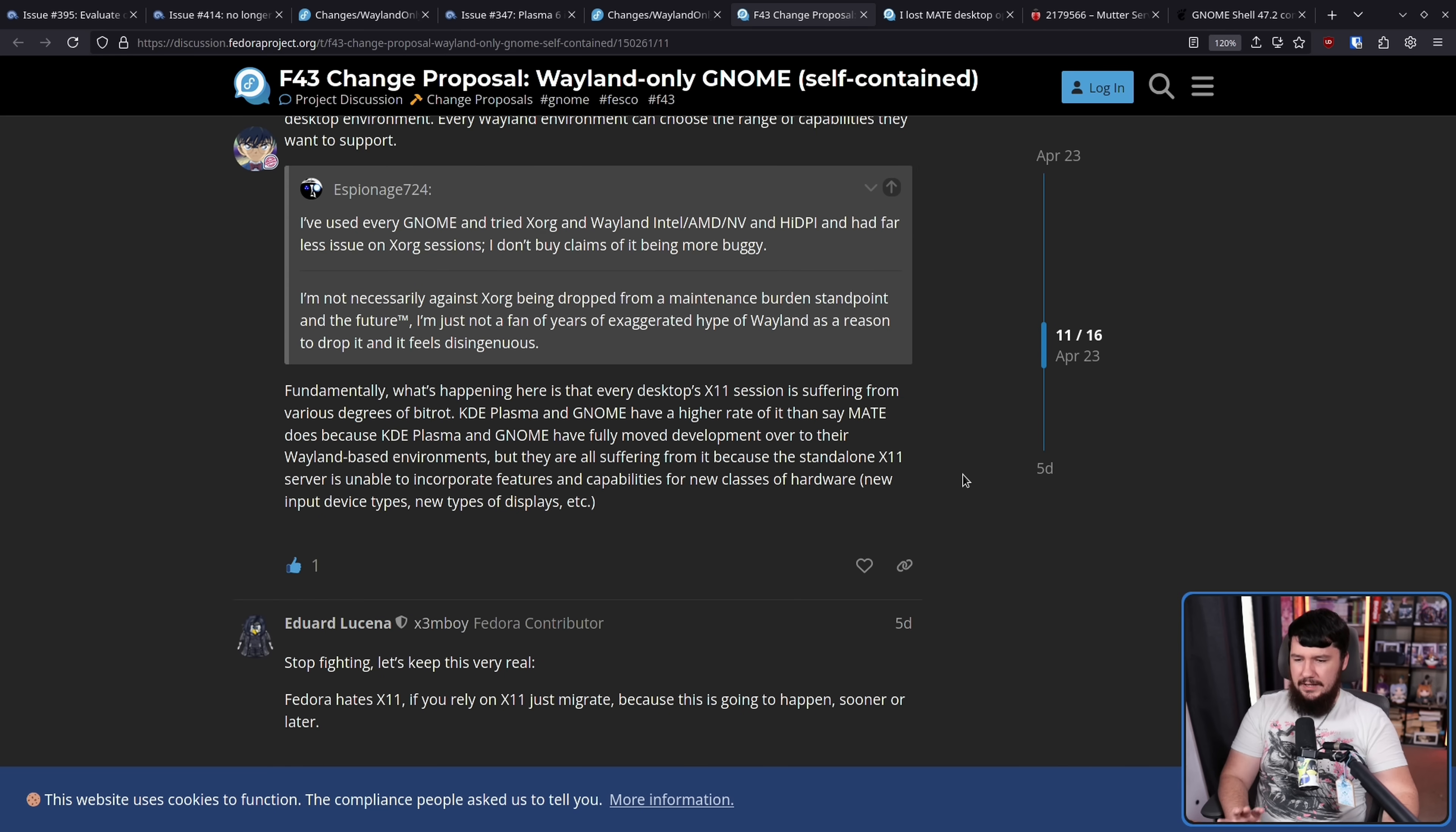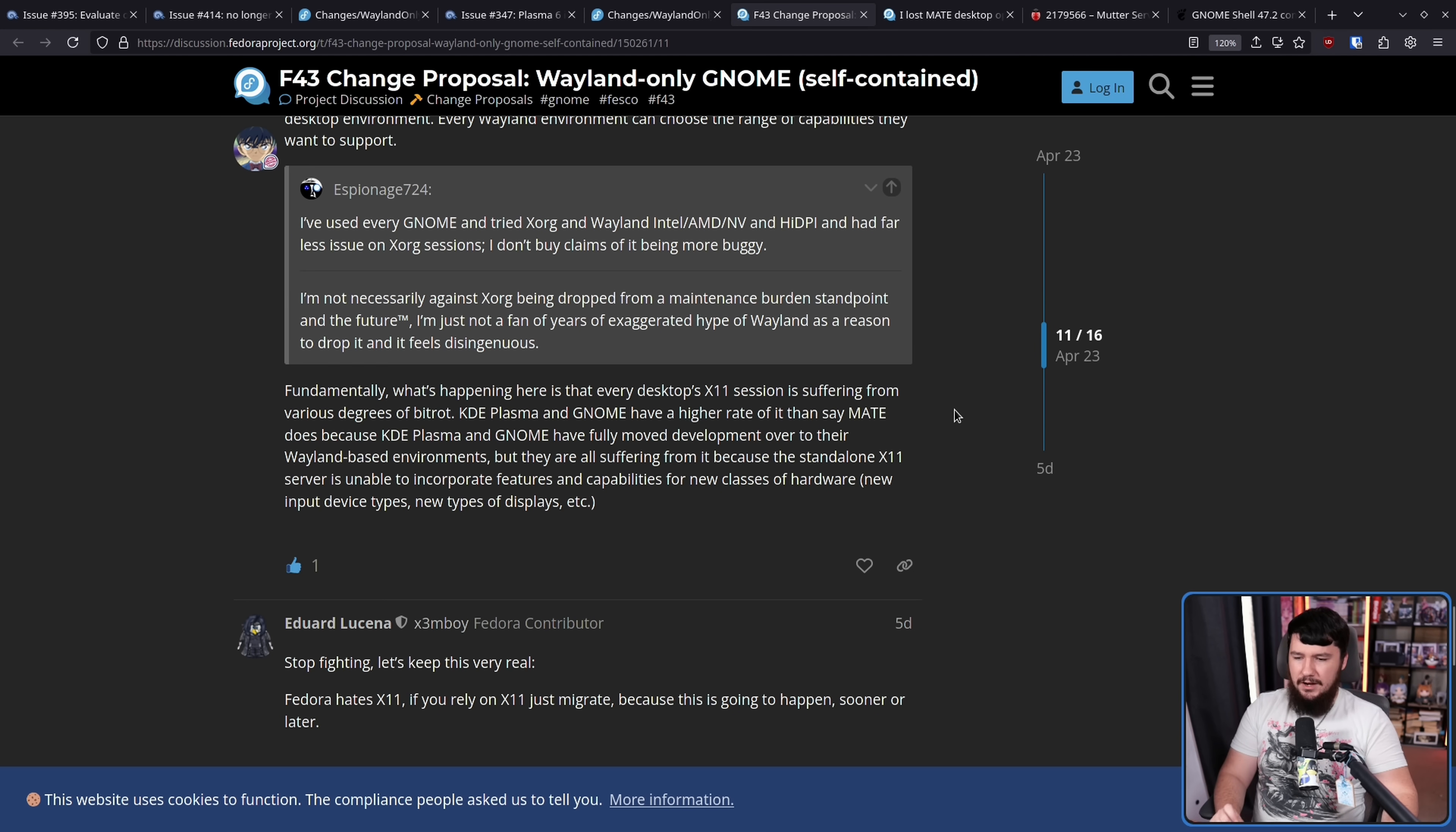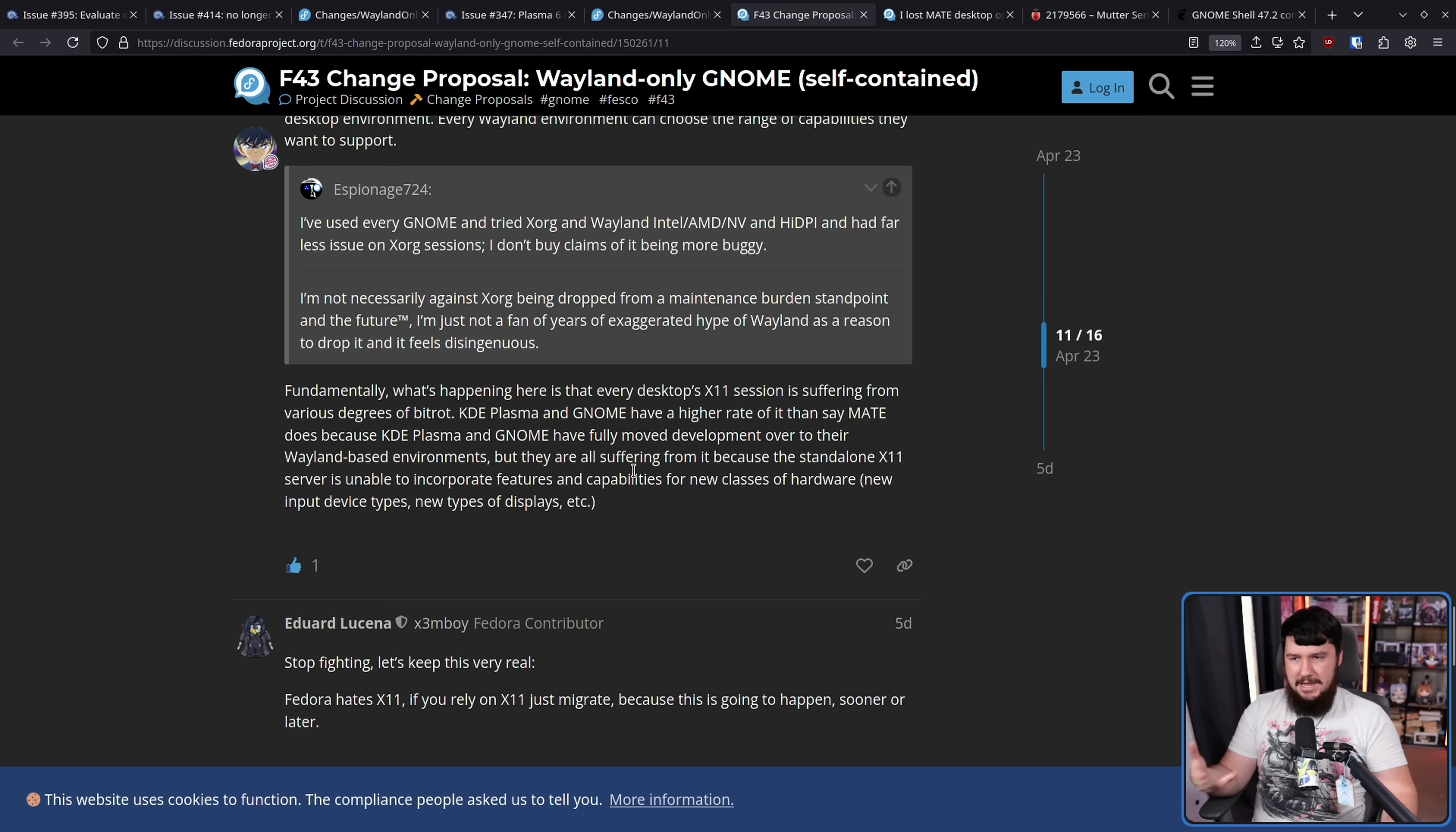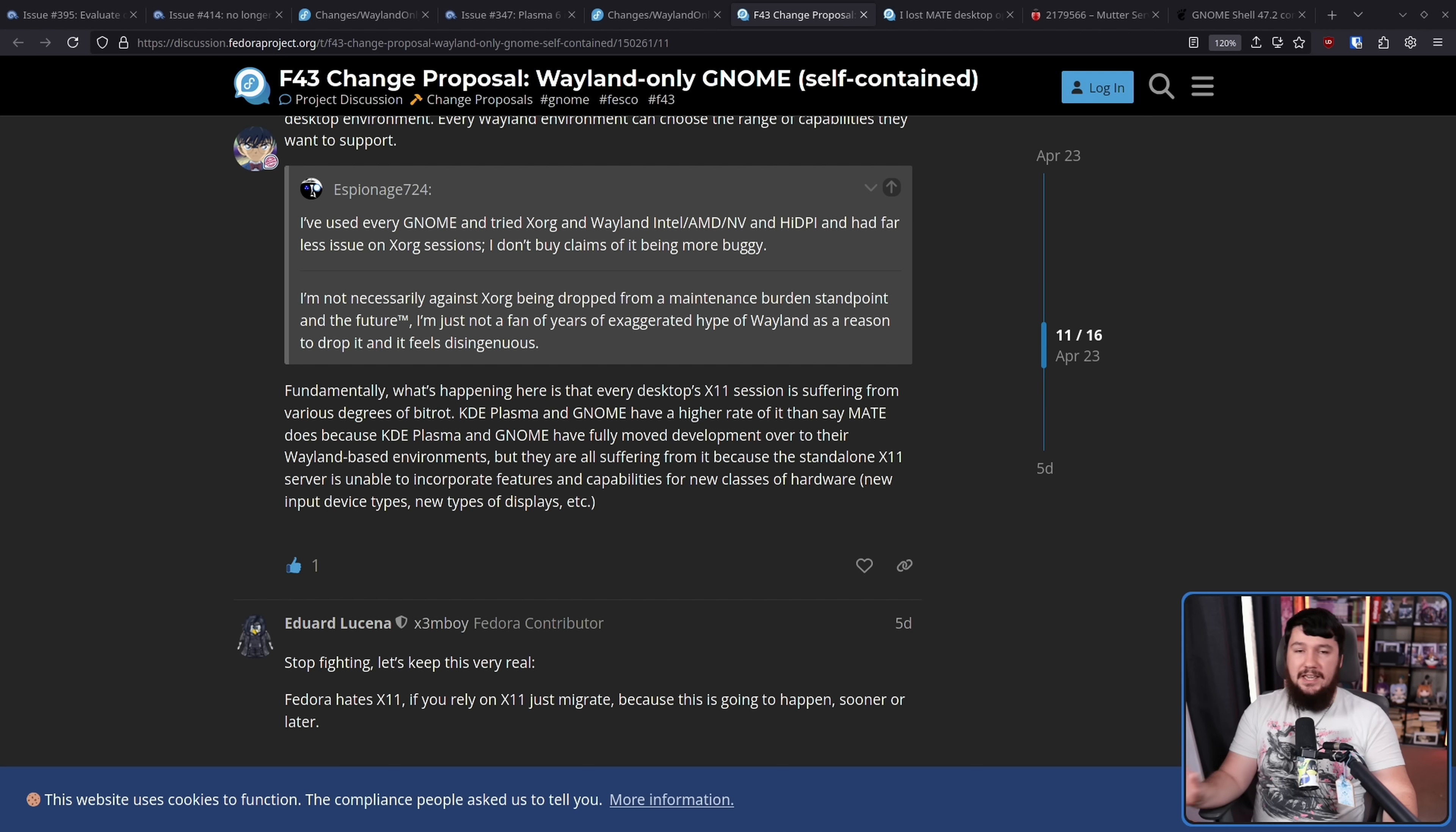Fundamentally, what's happening here is that every desktop's X11 session is suffering from various degrees of bit rot. KDE Plasma and GNOME have a higher rate of it than say Mate does, because KDE Plasma and GNOME have fully moved development over to their Wayland-based environments, but they are all suffering from it because the standalone X11 server is unable to incorporate features and capabilities for new classes of hardware, new input devices, new types of displays, etc. People aren't really interested in working on it. There's a few people that do so, but much of the work is based around X Wayland. And again, right, if it works good for you, great. Keep using it. You can go and install it yourself.